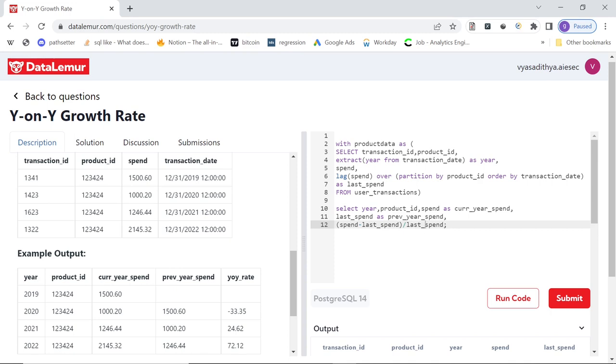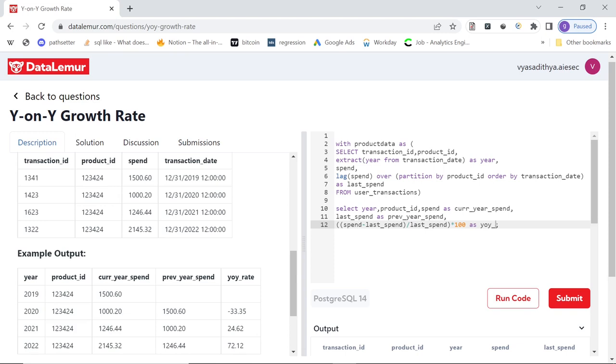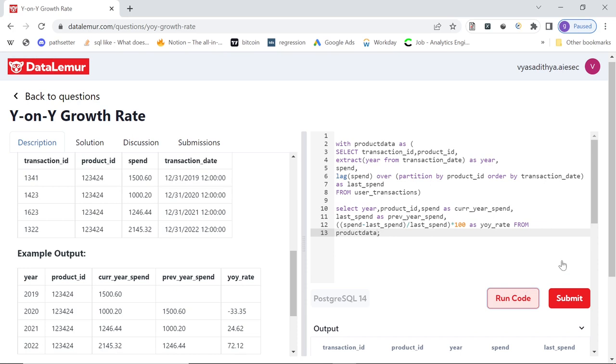So this will give us a value in some small number and then to convert into percentage, we can do times 100. And I can give this a name year on year rate from our with clause table, which is product data. Let's run code.